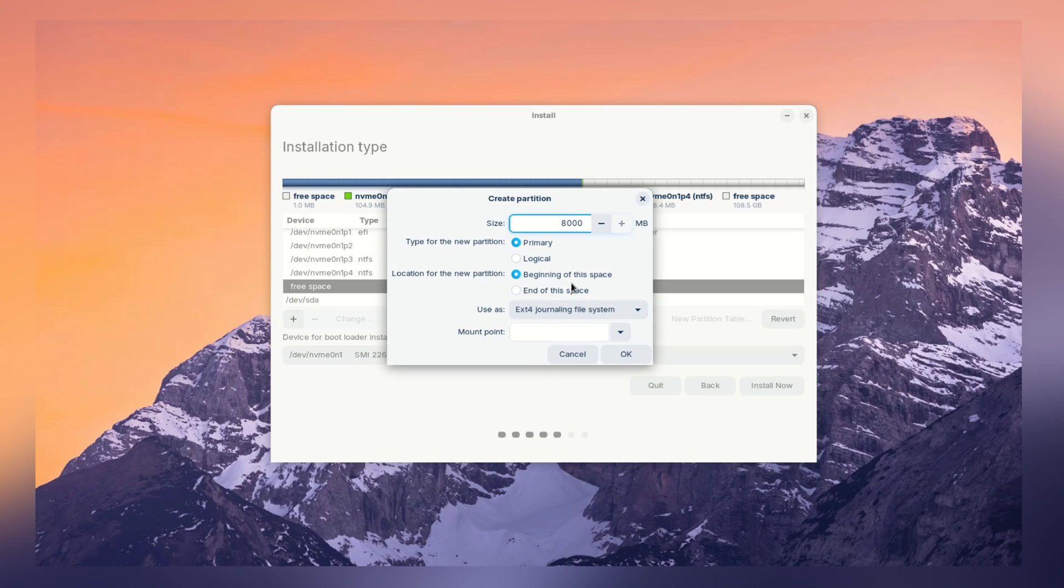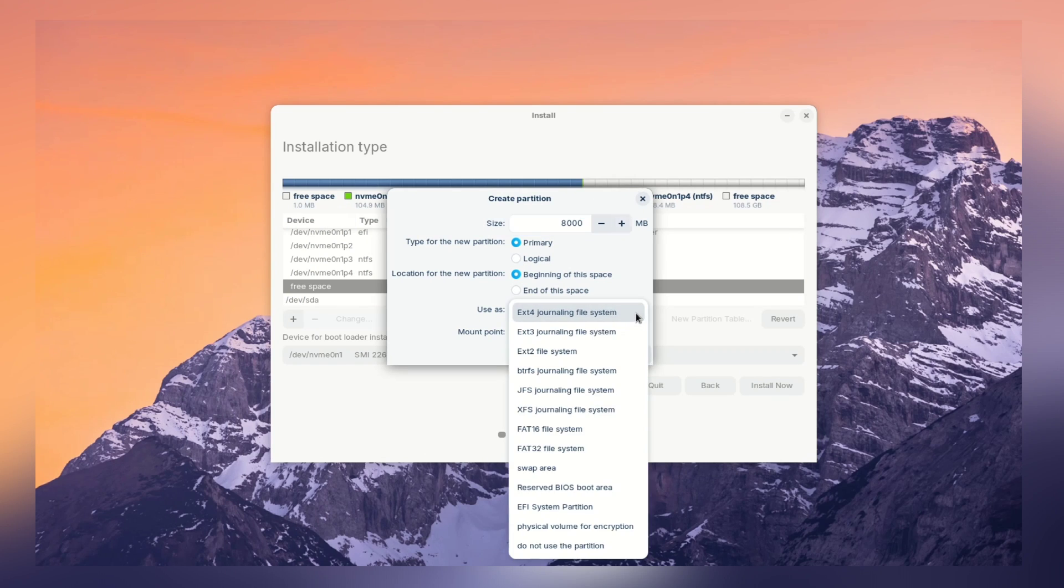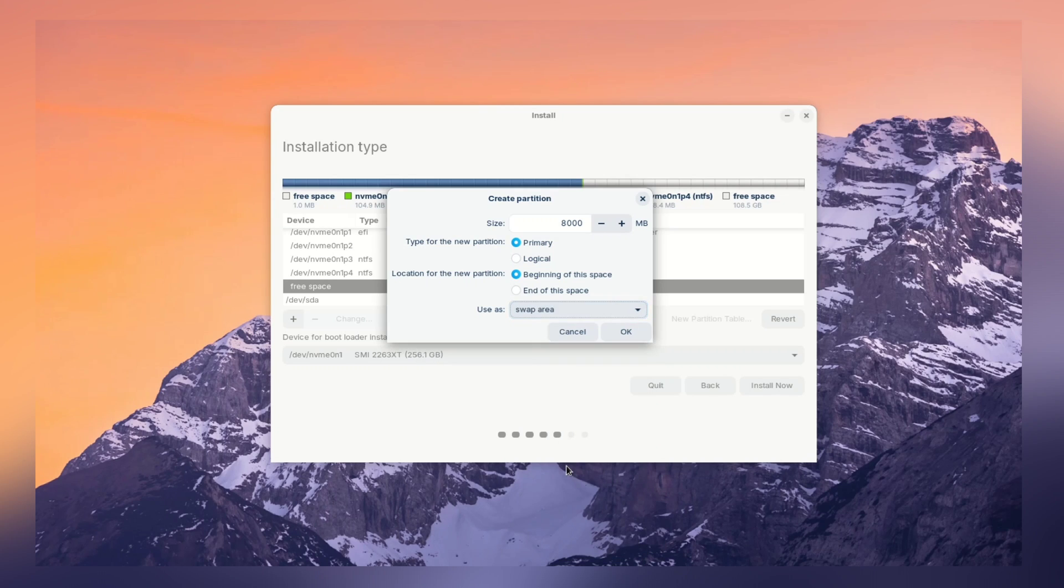First partition we will create is swap partition. Generally, size of swap partition will be same as your RAM size. If you have 8GB of RAM, then go for 8GB of swap partition. If you have 4GB, then go for 4GB.